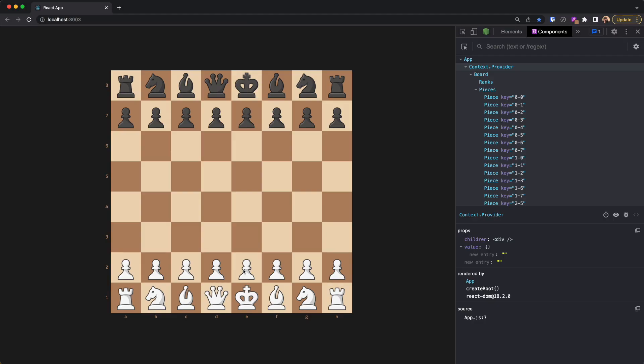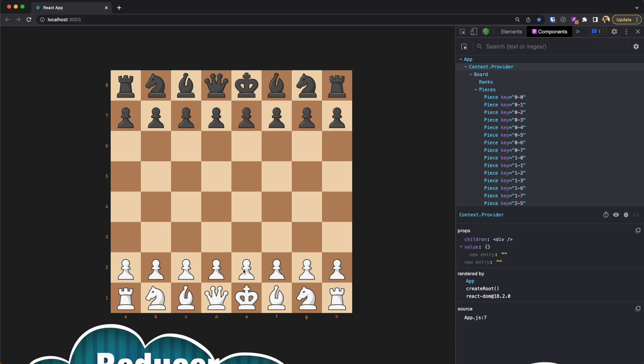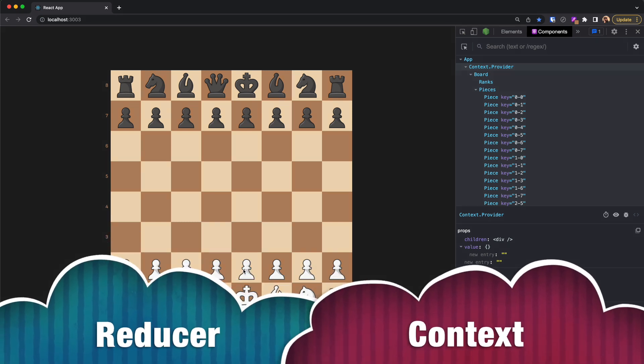Hello and welcome back. This is part 4 of Chess with React. In this part we are going to use two React hooks — useReducer and useContext — in order to store the data in one place and provide it to different components. The React context provides data to components no matter where they are in the component tree, so we don't need to pass props from component to component. We use the reducer to store the data, so these two go hand in hand.